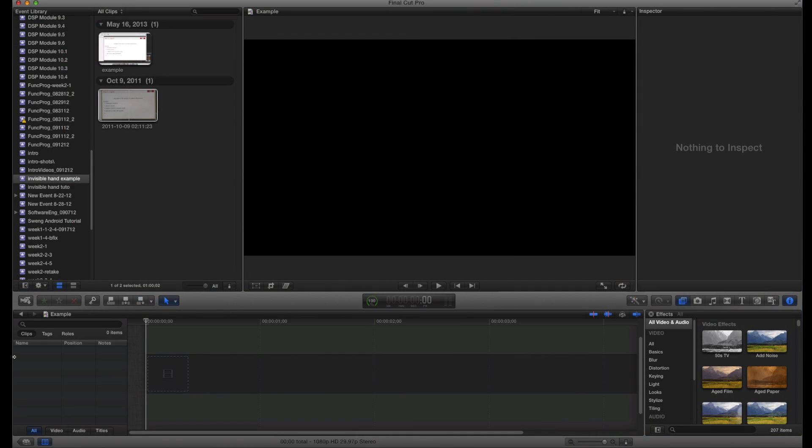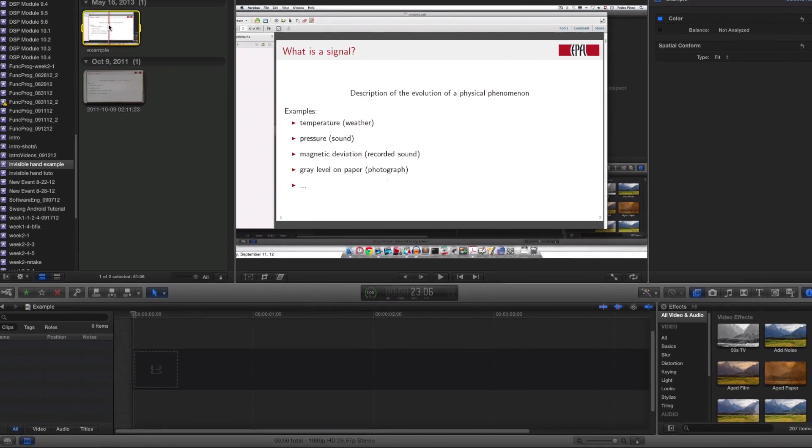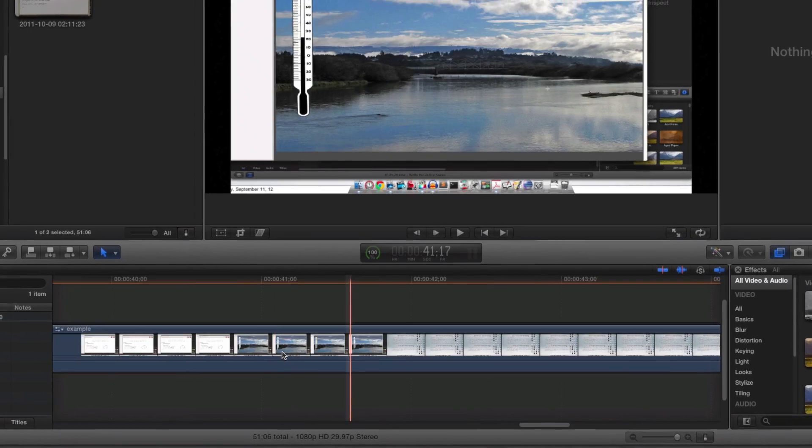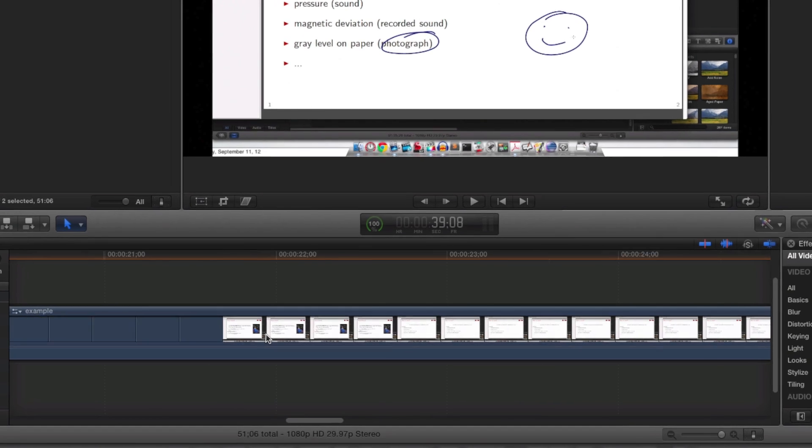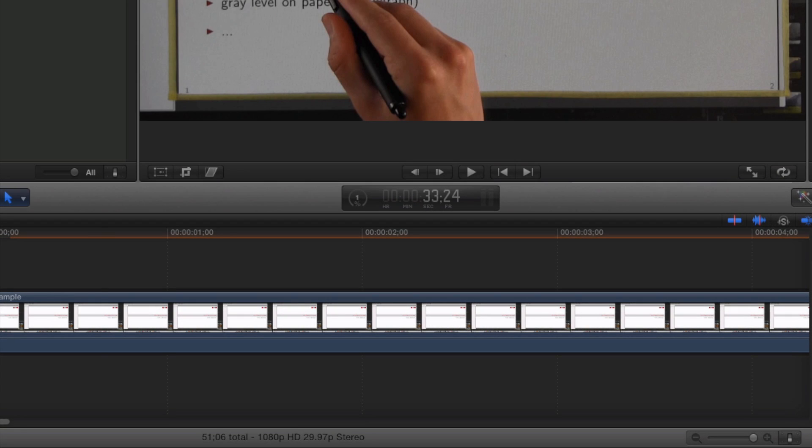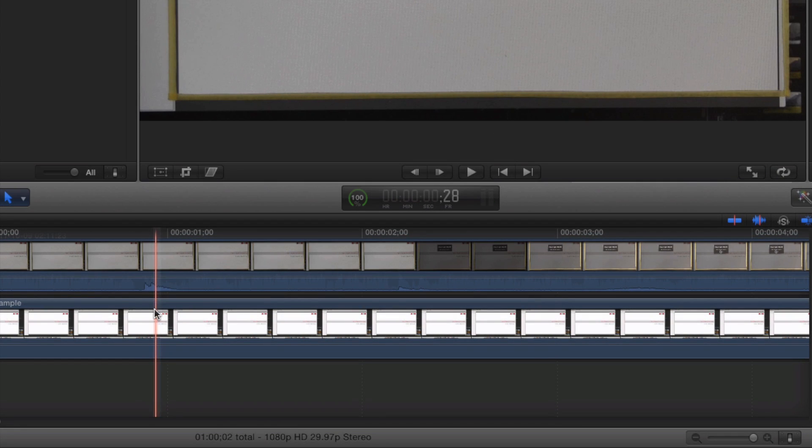There are basically six steps in Final Cut Pro X to create the invisible hand effect. Once you've created a new project and an event with your video streams in it, the first step is to add them to the timeline. One important thing: the hand video must be over the screencast.